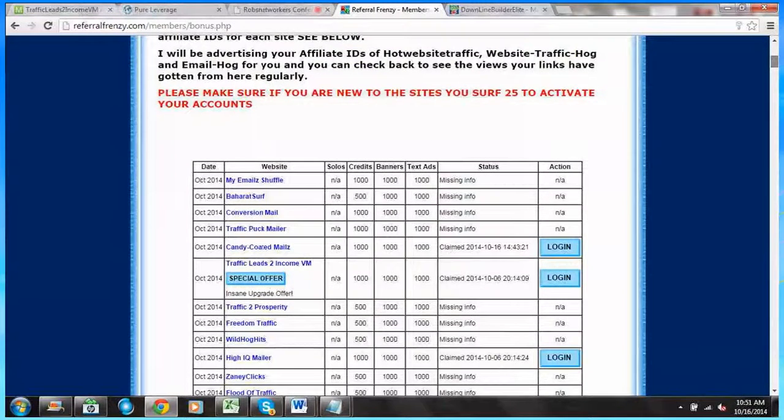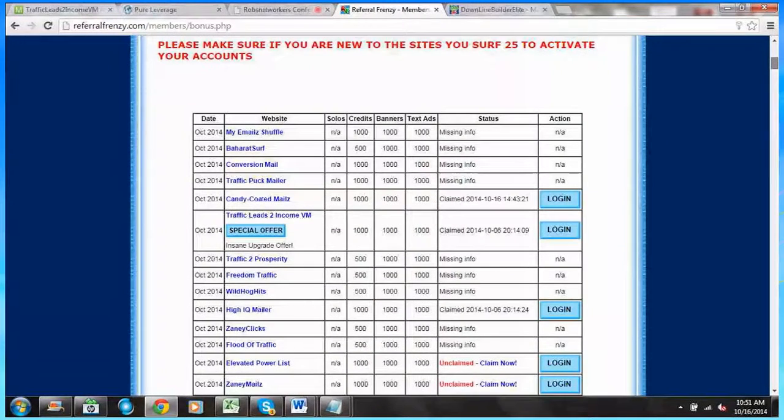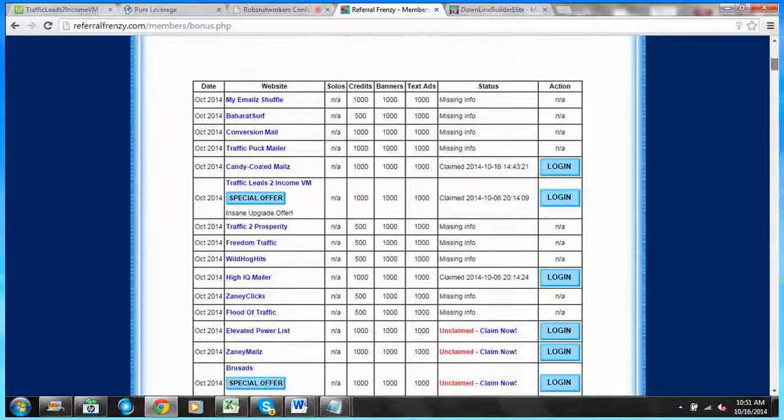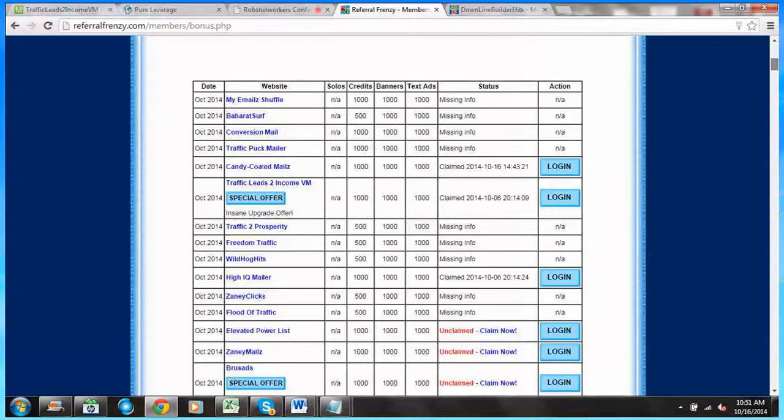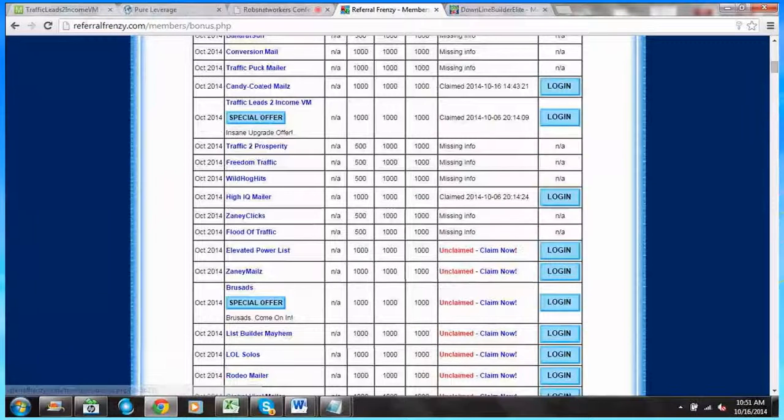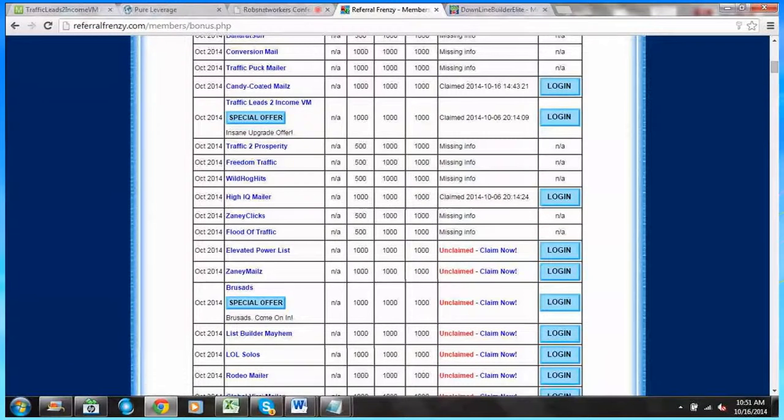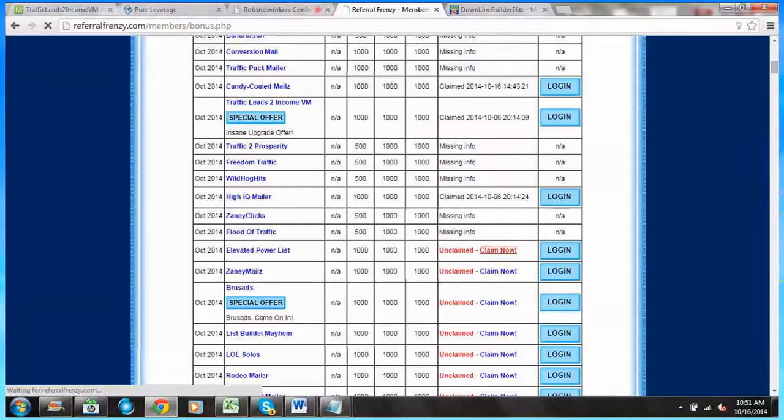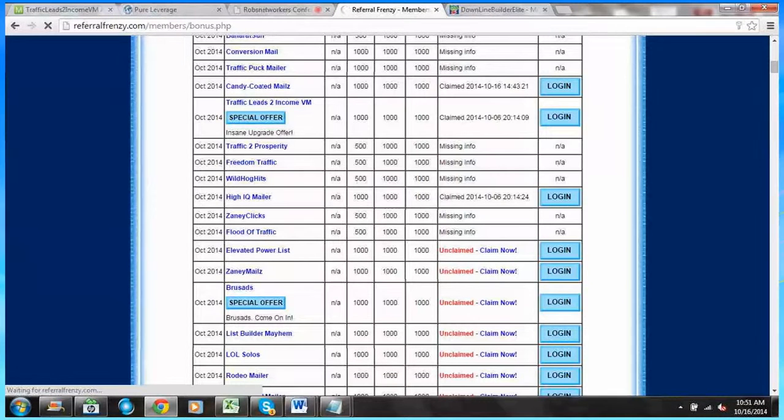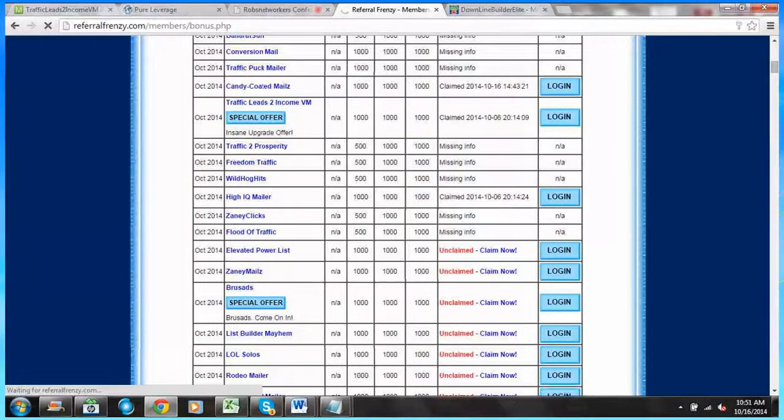So once you've got in this area all your IDs and logins saved correctly, we are now going to look at claiming an offer. So it looks like I didn't claim my monthly bonus at Elevated Power List. It just says unclaim, claim now. I'm going to click that and let's see what happens.